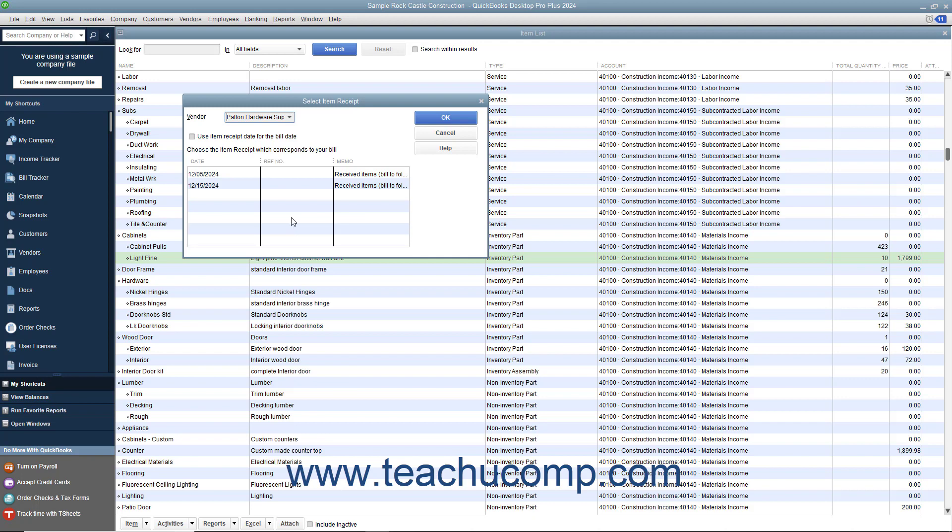If you want to use the item receipt's date as the date for the bill, then check the Use Item Receipt Date for the Bill Date checkbox. Next, select the desired item receipt to convert into a bill from the listing shown.